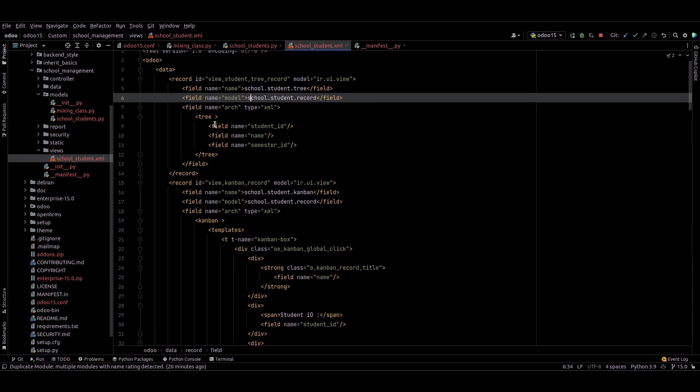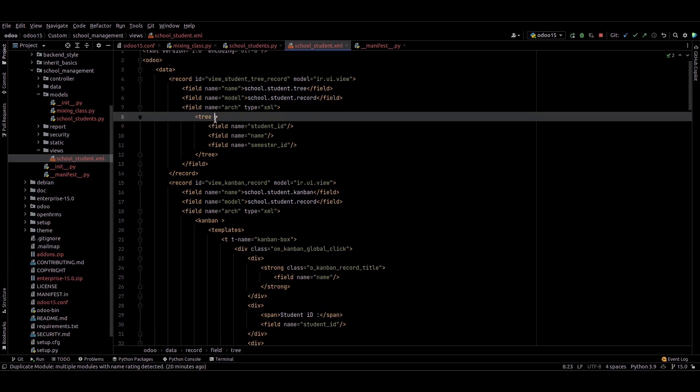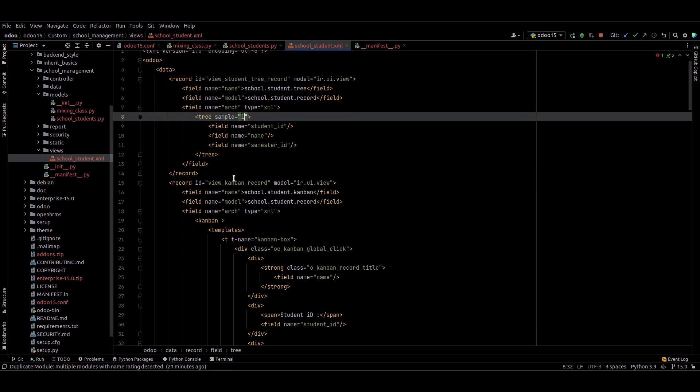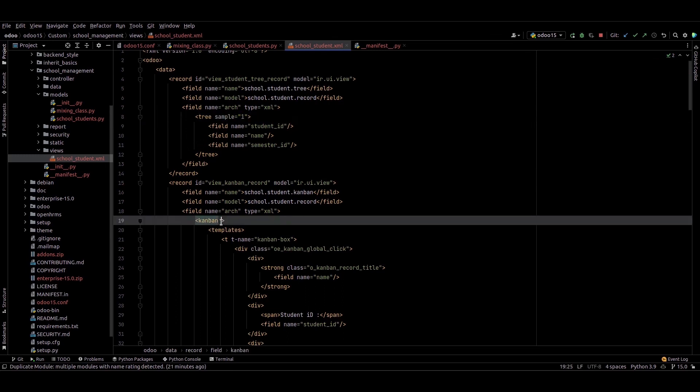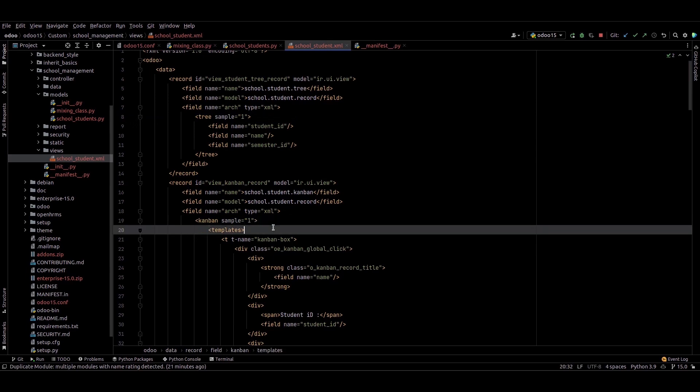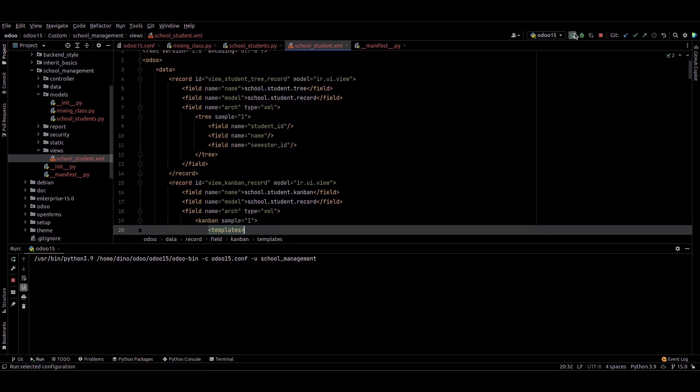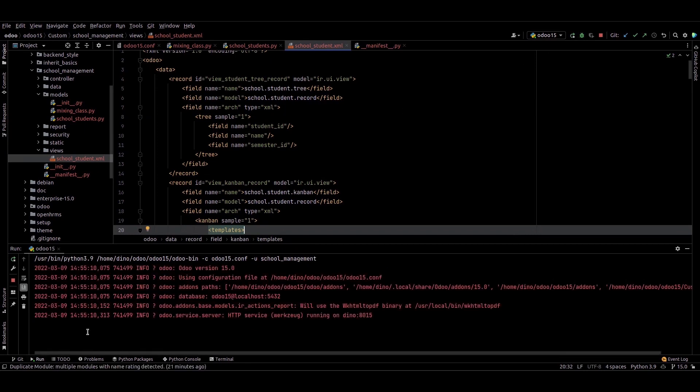We can add the sample equal to one attribute in this treeview, sample equal to one, and in the Kanban view sample equal to one. After adding this, we can just rerun PyCharm and we can upgrade the module.